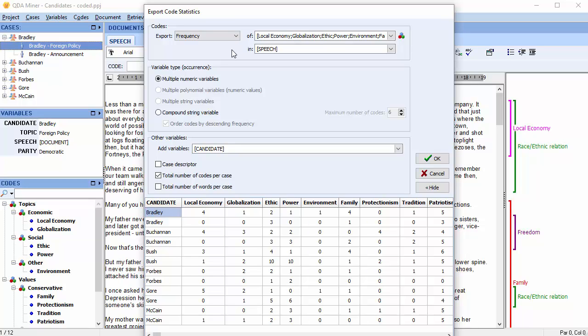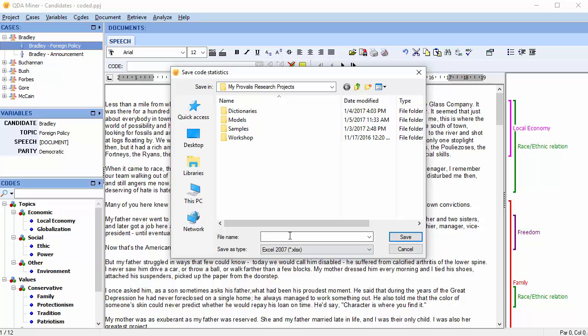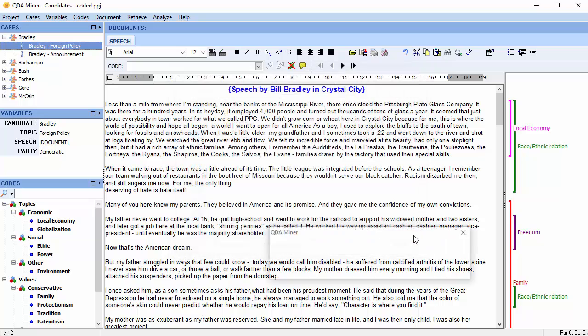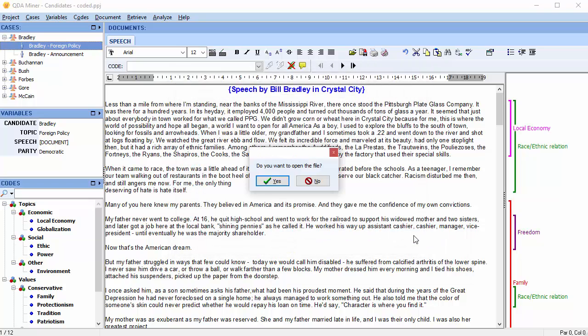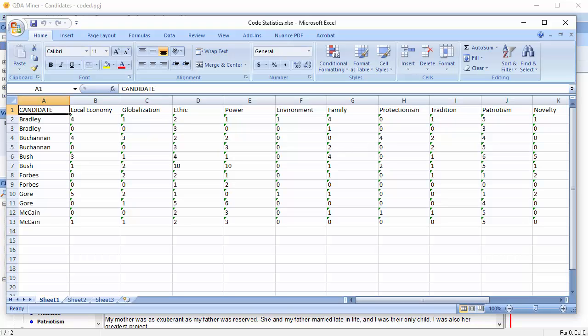Once the proper data format has been set, click the OK button. Select the desired file format. Available formats include Stata, Excel, SPSS, TSV and CSV, as well as MS Word, HTML and XML. Name your file. You're asked if you'd like to open the file. Select Yes. And this is the resulting Excel spreadsheet.